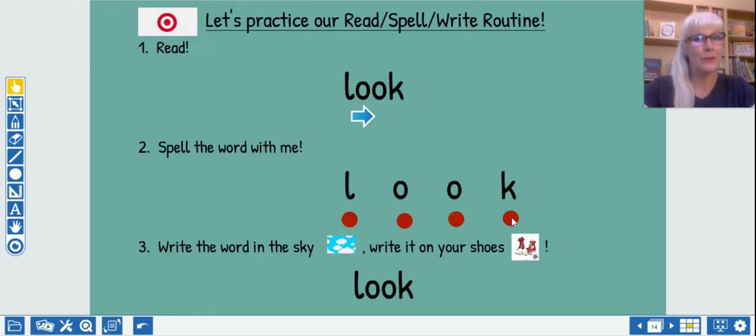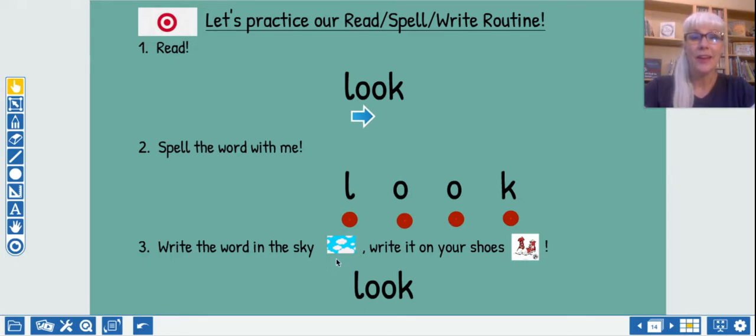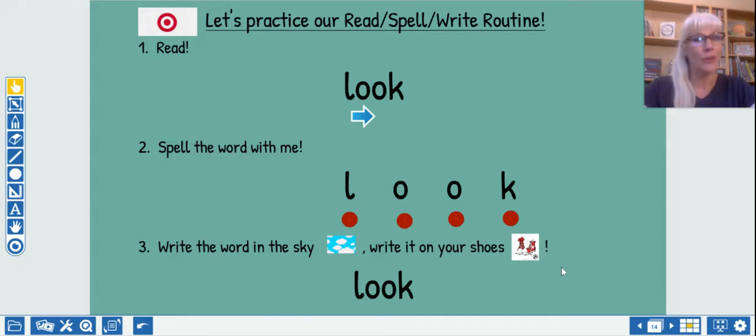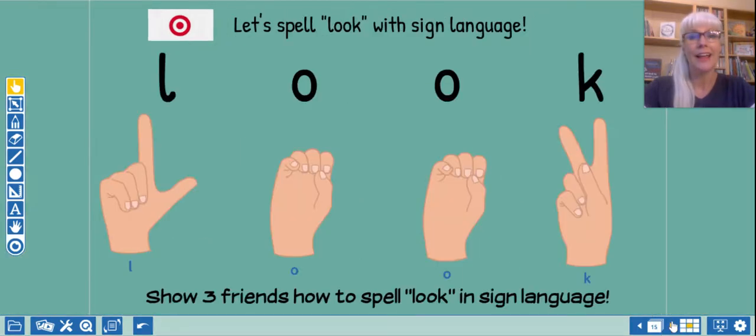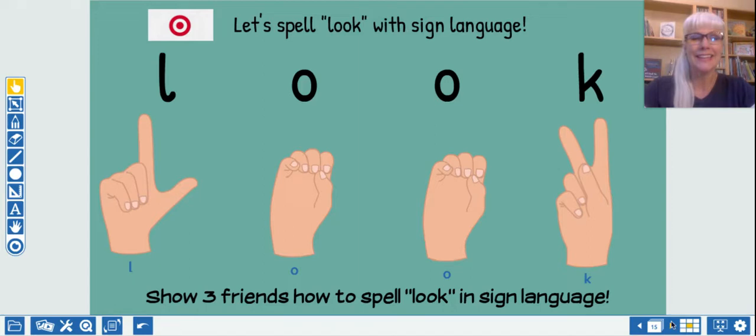You know what to do. You write it in the sky while I say the letters. L-O-O-K. This time write it on your shoe or the rug and spell it with me. L-O-O-K. And what does that spell? Look. And look at what it looks like in sign language. You can always pause if you want to practice this.